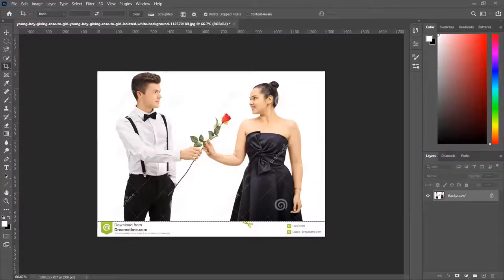Hello and welcome to CAOT 113. I'm your instructor Vladimir Paransky. In this short demo, we're going to change a picture to black and white and then colorize it.